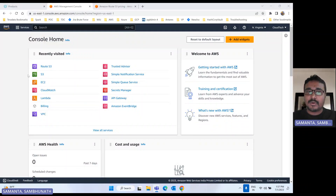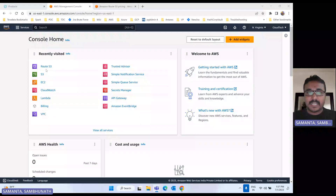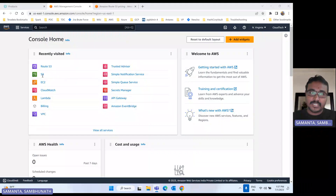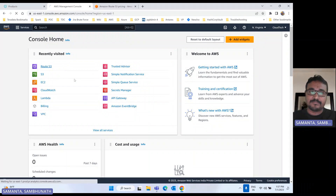By using Route 53, we can manage all domain-related things — different kinds of record sets — how we can manage those things we can do by using Route 53.